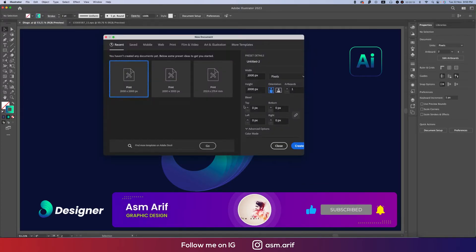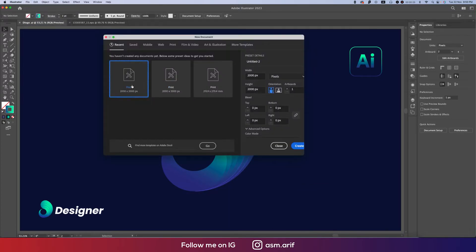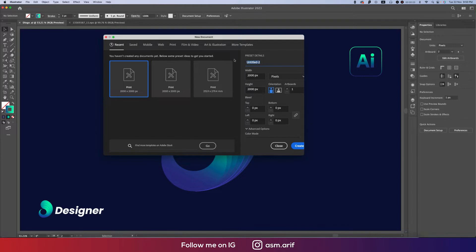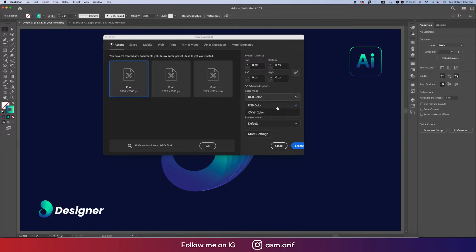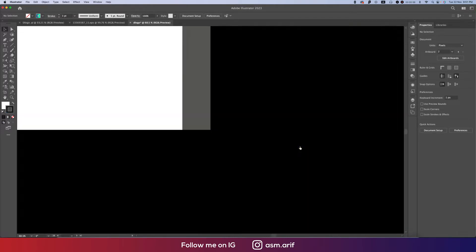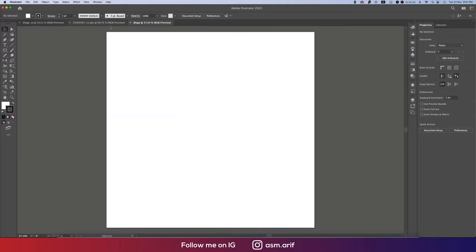Going to File, first taking New options, and artboard 2000 pixel by 2000 pixel, giving the name D Logo and hit the Create button. You can choose the color profile RGB or CMYK. If you want to go for print, please choose CMYK, otherwise RGB is the best way for web purposes. Hit the Create button.